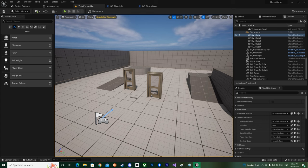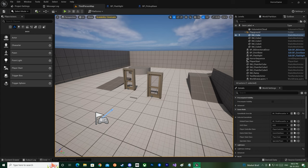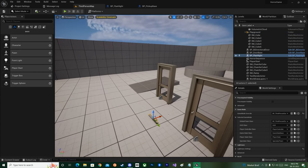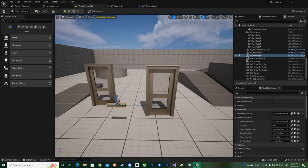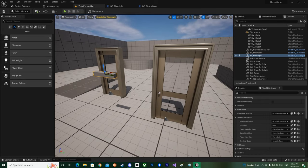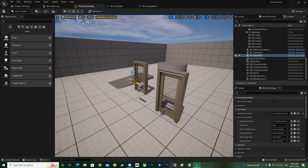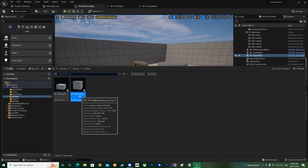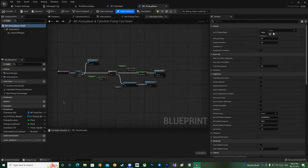Hello everyone. In today's lecture we'll be working with the inspection system — this will be the first part. The inspection system will take about two or three parts total. We'll start off with the base today. We already have the pickup base, so within this we'll be implementing our pickup inspection system.